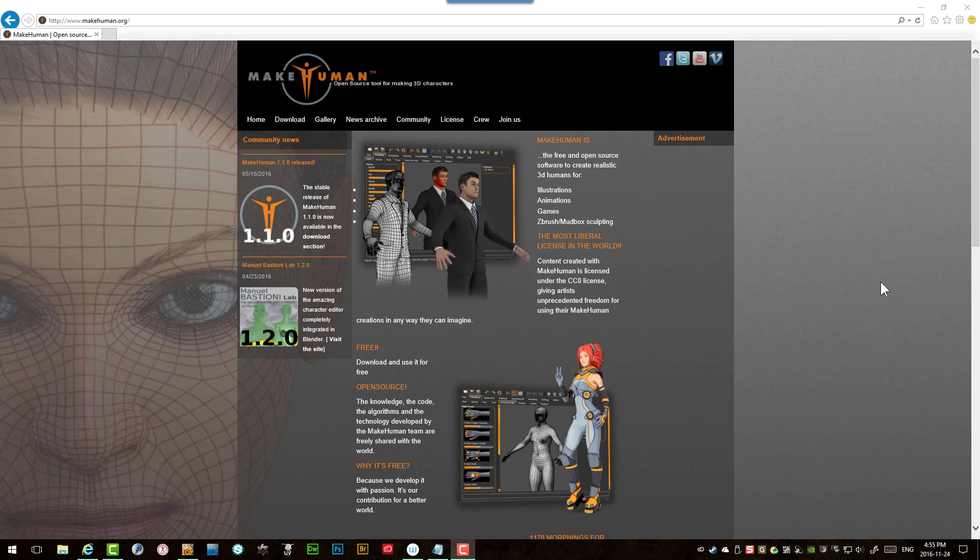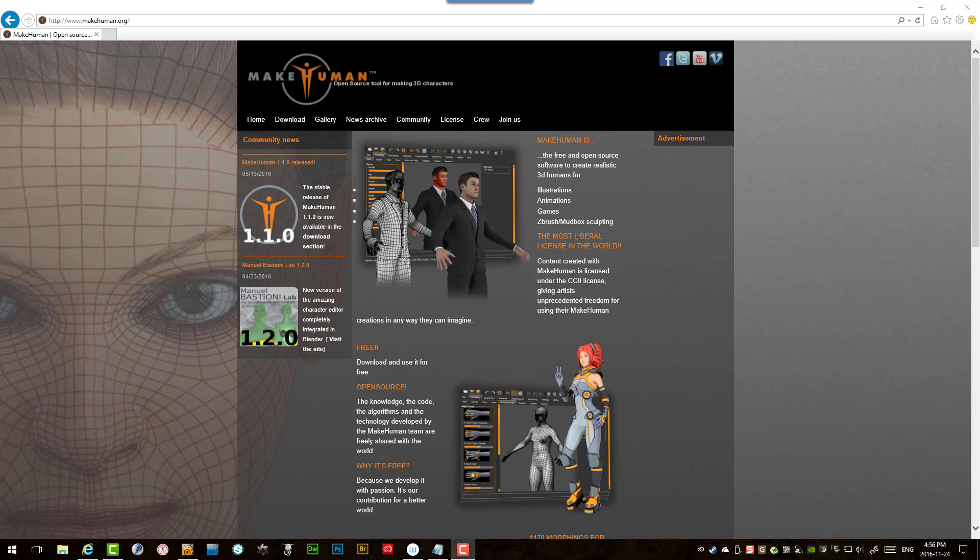So I thought I'd tackle that. It's going to definitely be a challenge and my organic modeling skills are definitely not up to snuff for it. So I am going to cheat a little bit. I've downloaded the MakeHuman program from makehuman.org. This is a completely free application so it will generate a male or female mesh. As you can see here on the home page it's the most liberal license in the world, so once you've got that mesh generated you're free to modify it as you see fit.